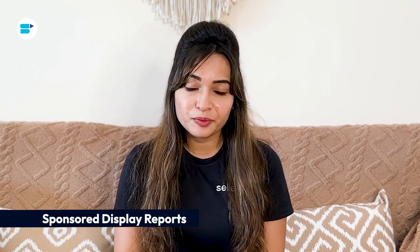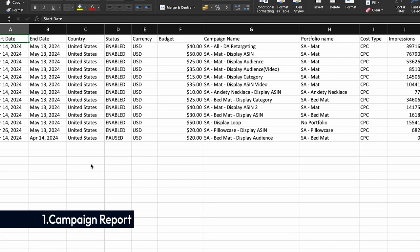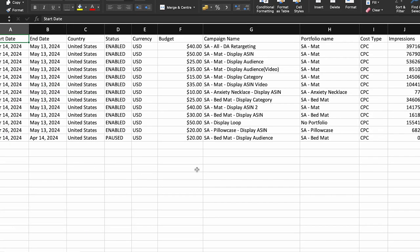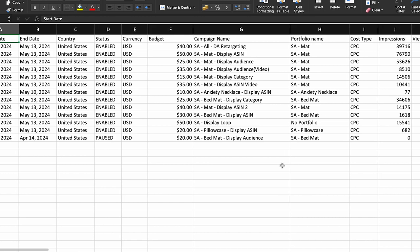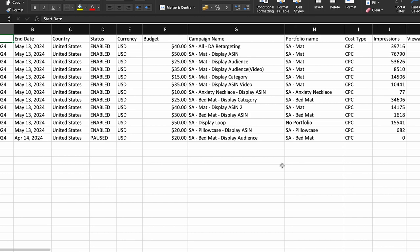Next are the Sponsored Display reports. In this section we're going to be looking into six types of reports, so let's dive right into them. First is the Campaign Report — utilize campaign reports to analyze the performance of your Sponsored Display ads across different audience segments.